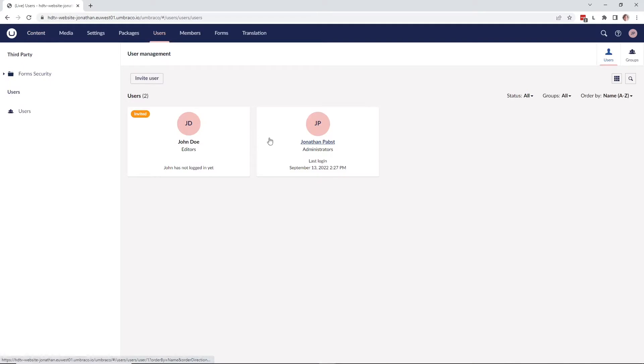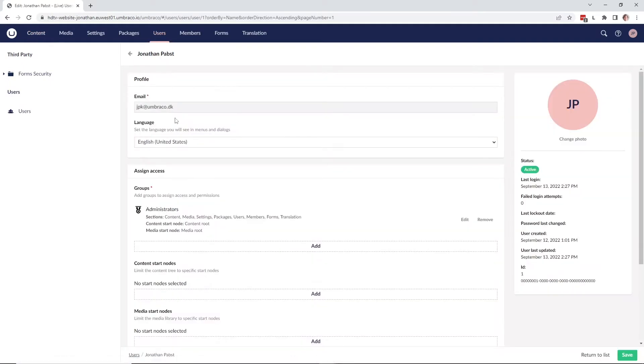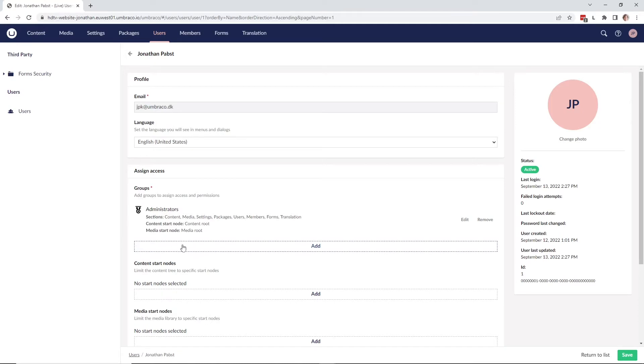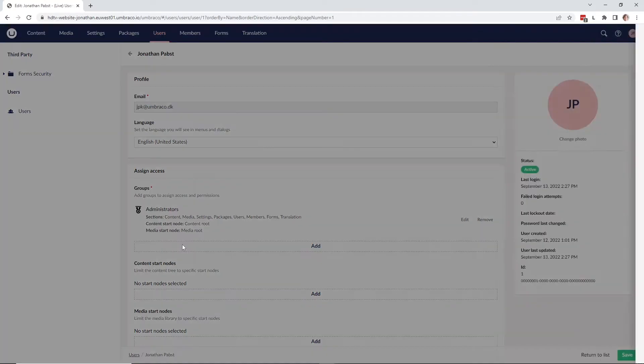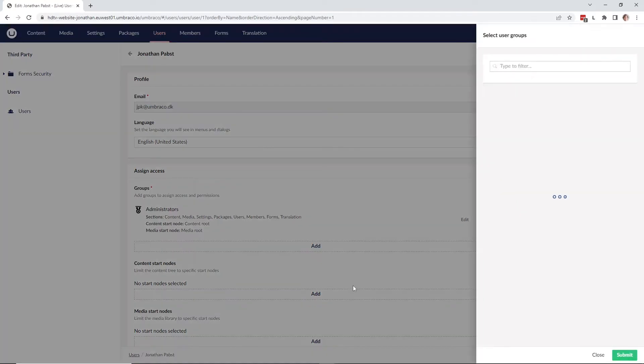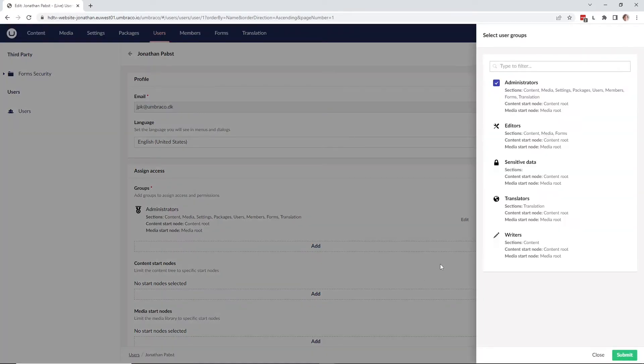Then go to the user that you want to give the access to. Under the user you can see we have assign access and you can assign them to groups. Let's go down and click add. In here you can see that we have the sensitive data user group. Click on it and choose it, then click submit.